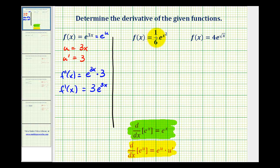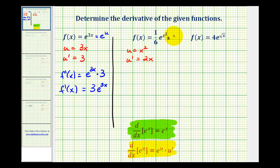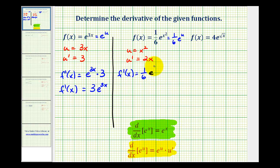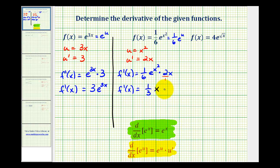In the next example we have f of x equals one-sixth e to the power of x squared. So in this case we would have u equal to x squared, so u prime would be equal to 2x. We can think of this as one-sixth e to the u, so our derivative would be equal to one-sixth e to the u times u prime, or e to the x squared power times 2x. Simplifying, one-sixth times 2 is two-sixths or one-third, giving us one-third x e to the power of x squared.